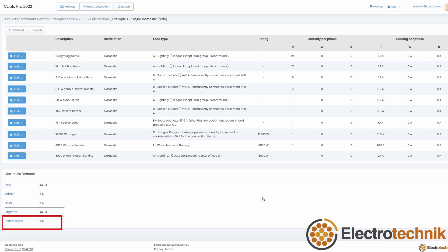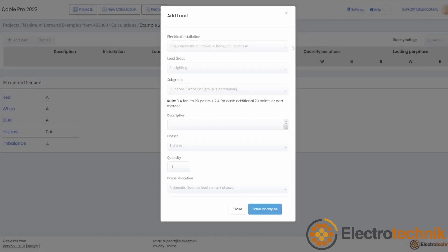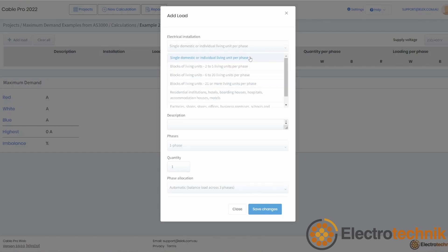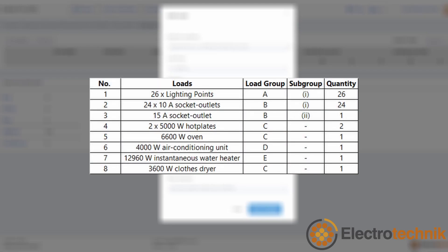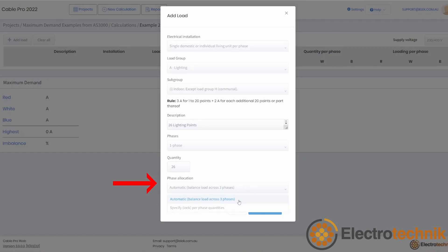Note that the phase imbalance is 0%, since we are only dealing with a single phase supply. Now, let's use an example that involves a three-phase supply. Example 2 from Appendix C of AS-NZS3000 is for a single domestic installation using a three-phase supply. One difference between using a single phase and three-phase supply is using automatic phase allocation, which will automatically balance the single phase load points across three phases, instead of having to spend time allocating the loads yourself.